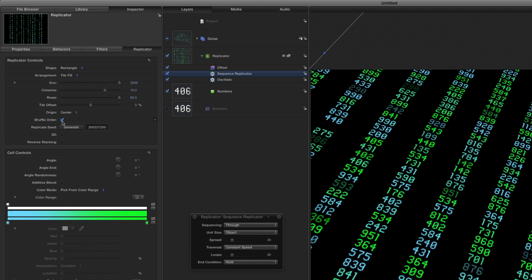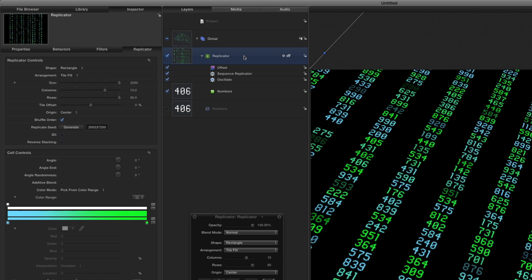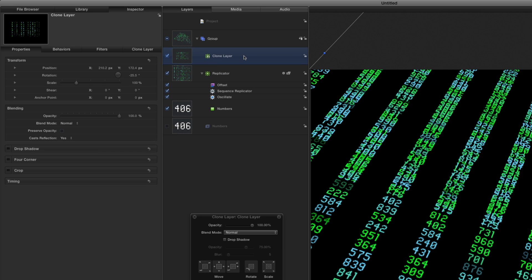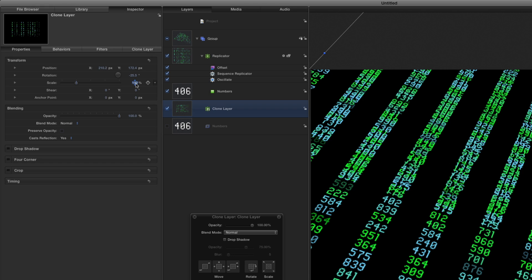To add depth to the scene, I'll select the Replicator in the Layers list, press K to make a clone, press Command left bracket to move the clone below the Replicator, then in the Inspector, I'll double its size.